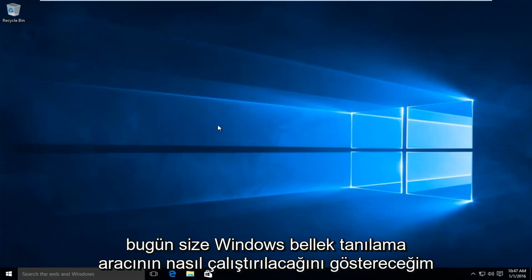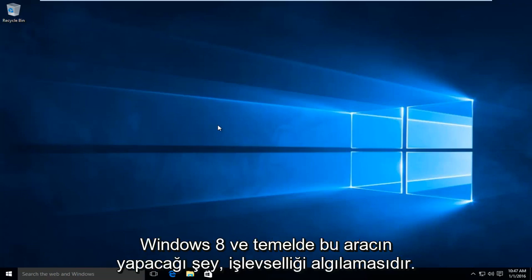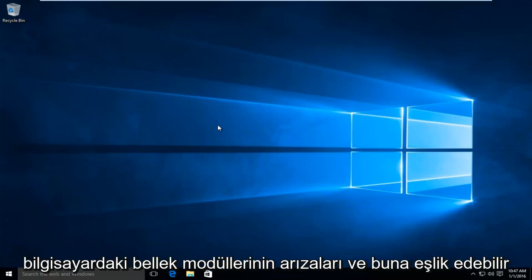Today I'm going to be showing how to run the Windows Memory Diagnostic Tool in Windows 10. The process is nearly identical for users of Windows 7 and Windows 8. Basically what this tool will do is it will detect functional failures of memory modules on the computer.